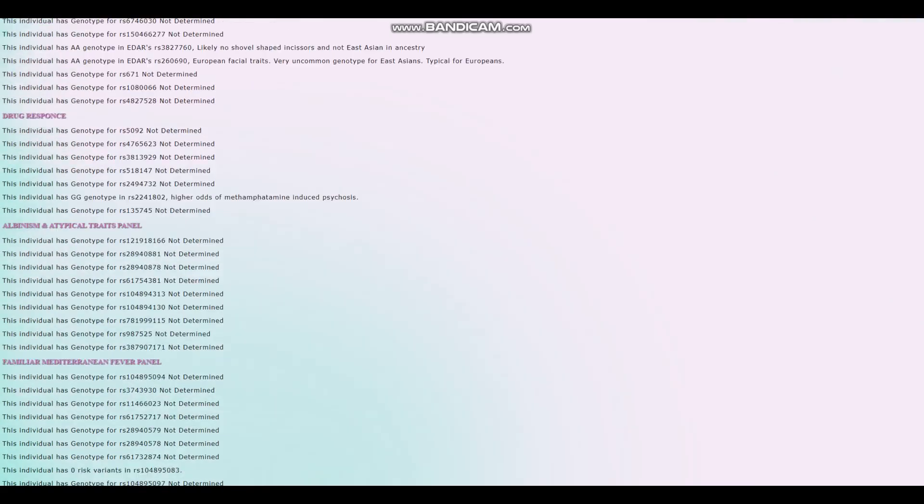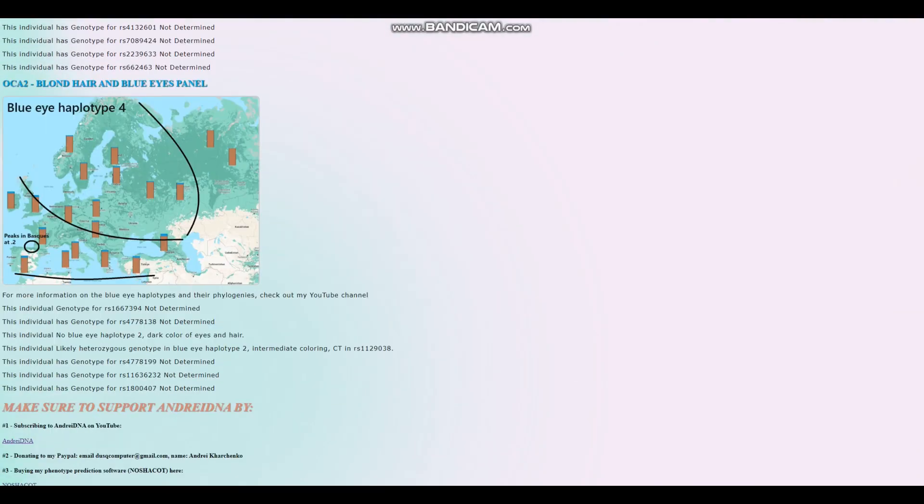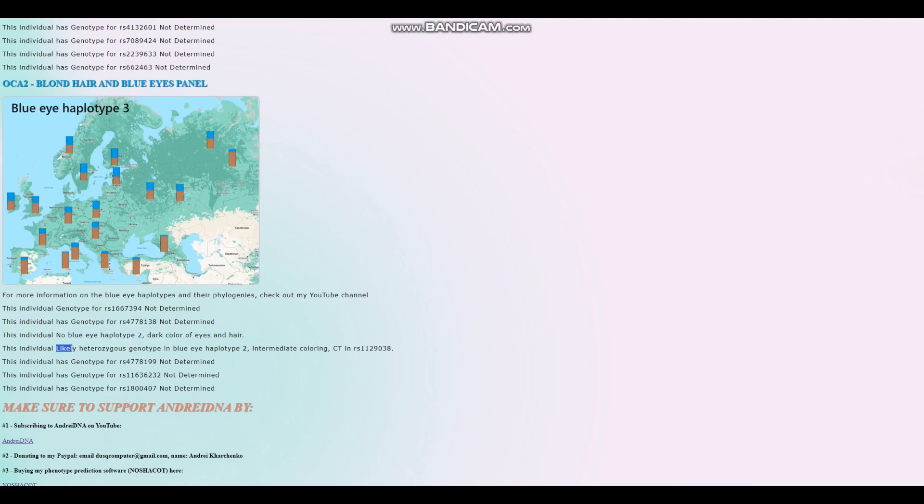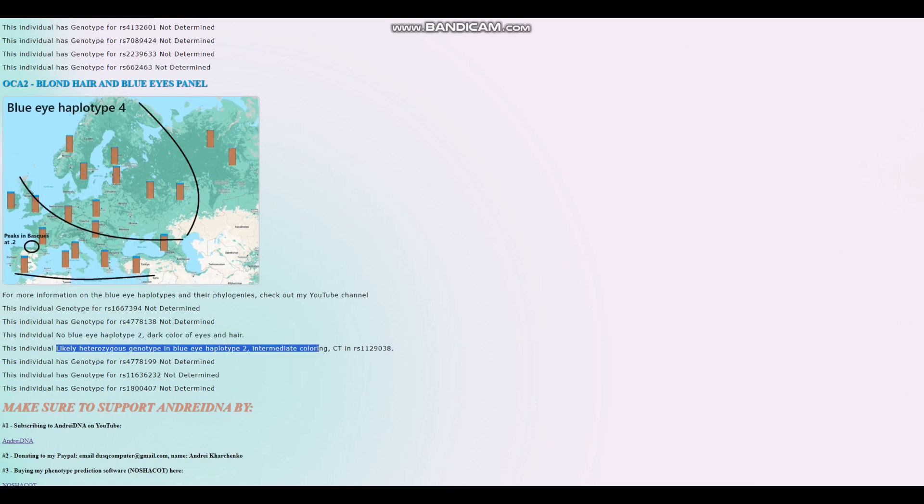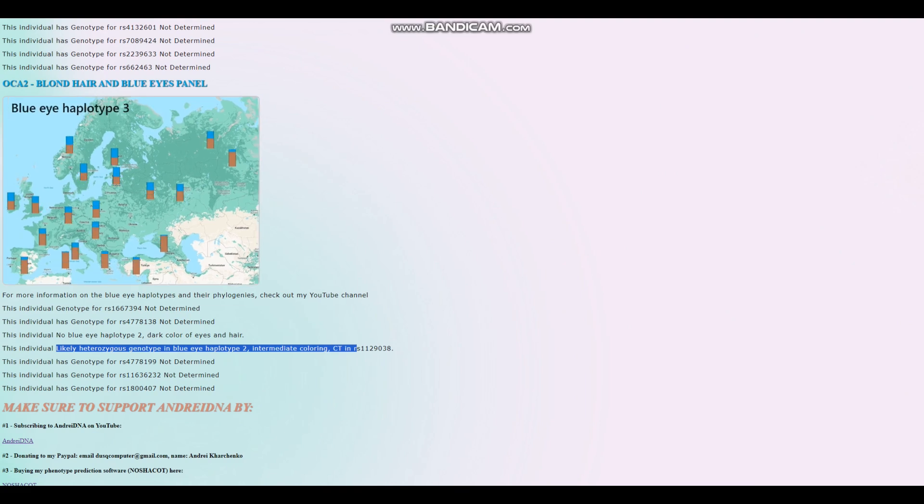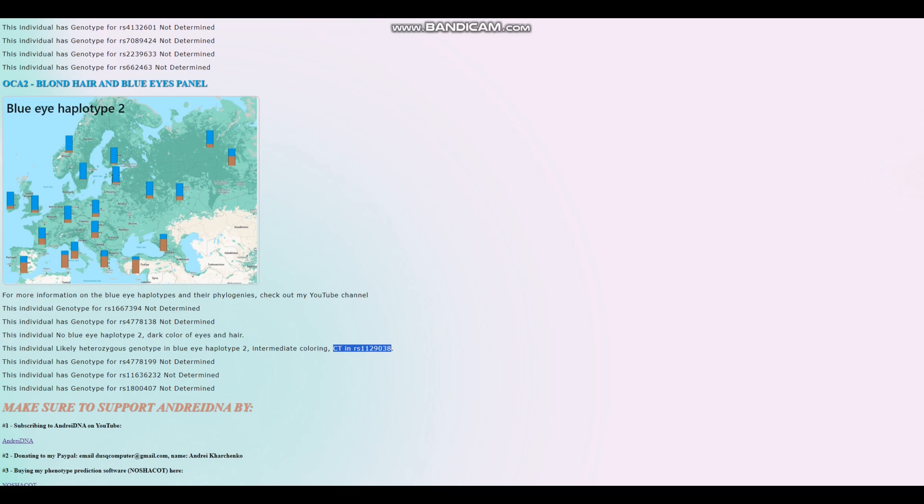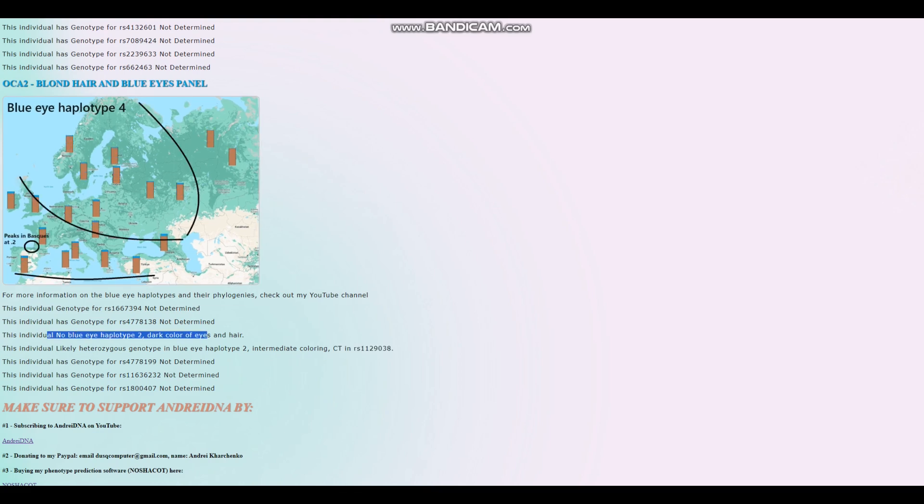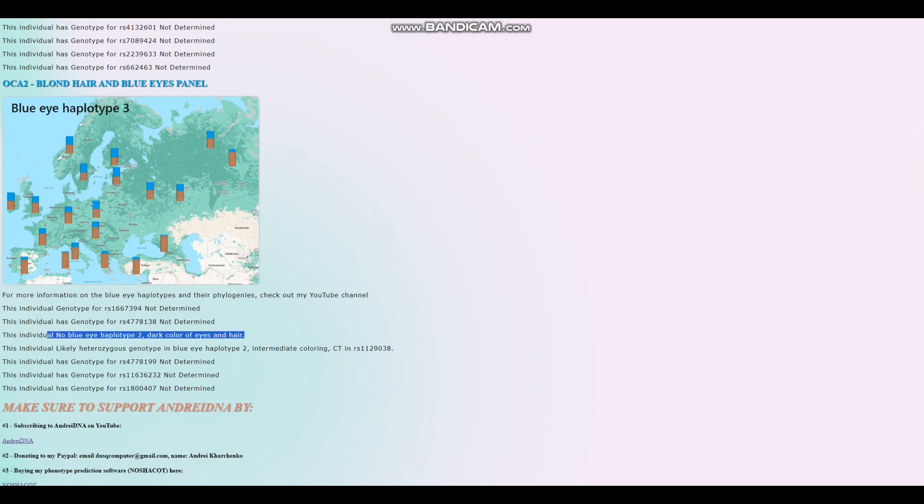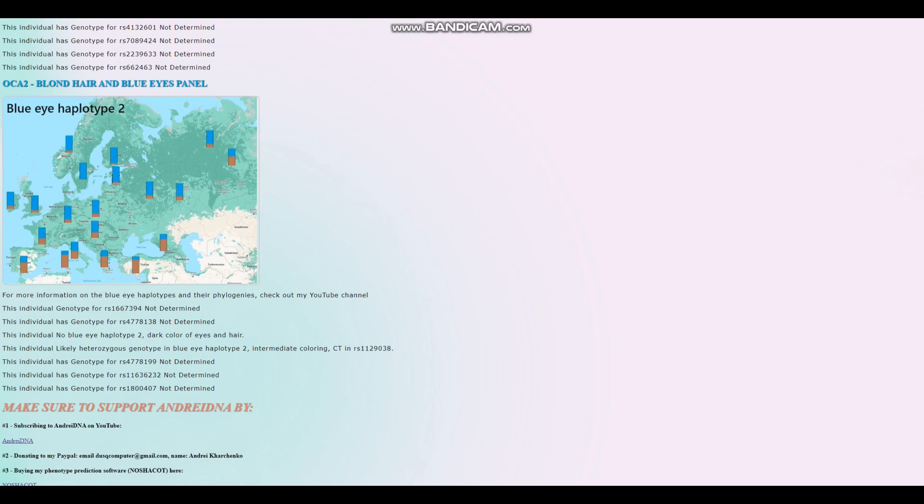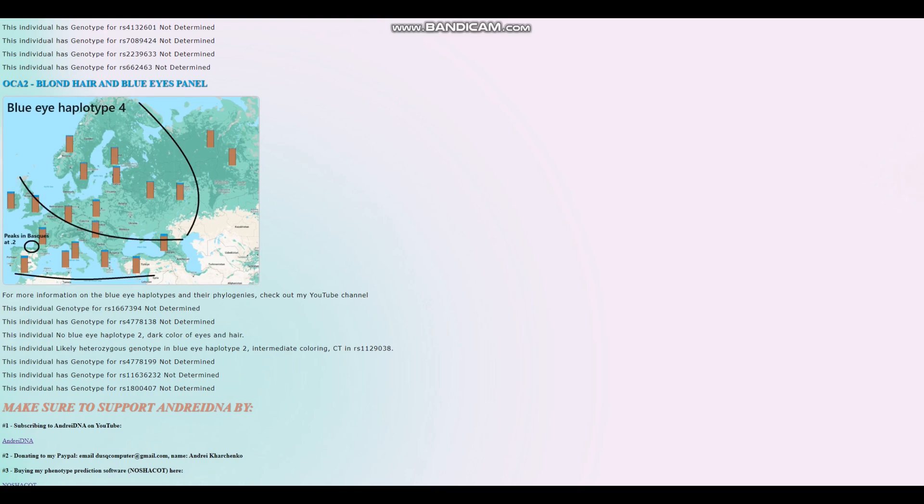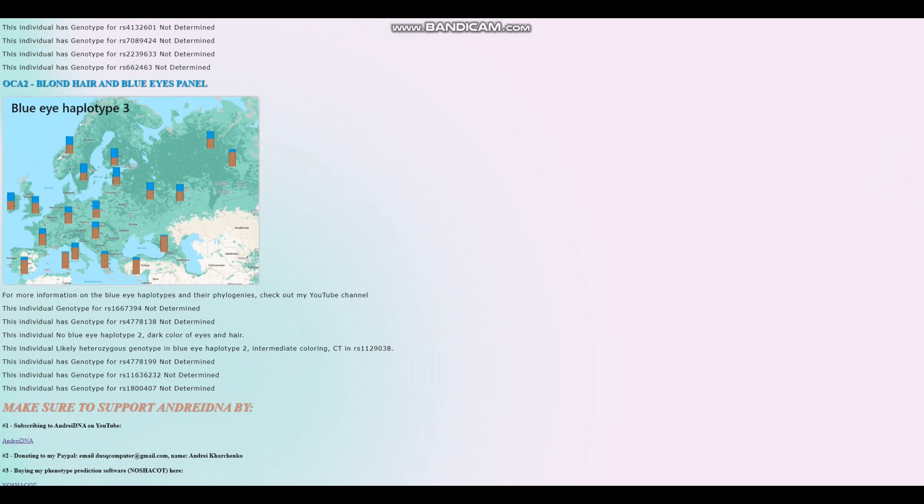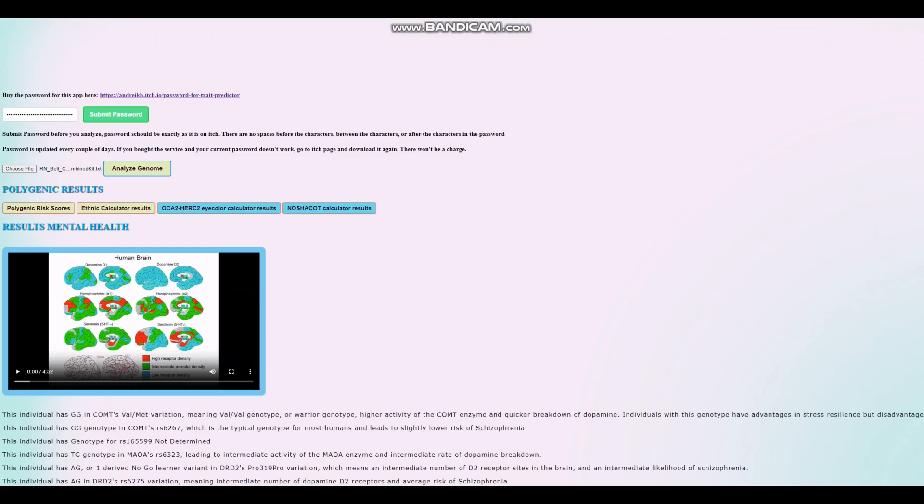Now let's look at phenotype in Hirisplex. This individual does not have blue eye haplotype 2. However, they have a heterozygous genotype in this variation, which is a pretty important variation that plays a big role in determining eye color. So having light allele here is typically predictive of light allele here, but in this case that's not the case. This individual has no blue eye haplotype 2, however CT in this variation. So this did contribute to them scoring light brown eyes, for example, instead of dark brown. However, it was not enough to give them a non-black hair color.